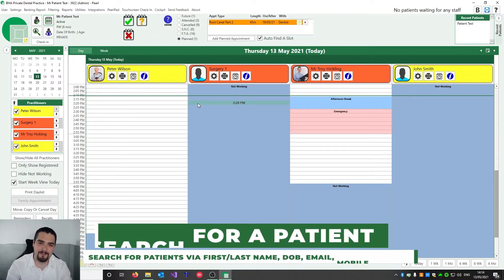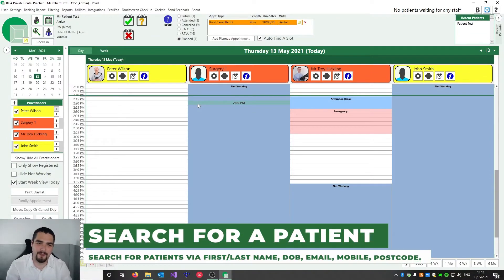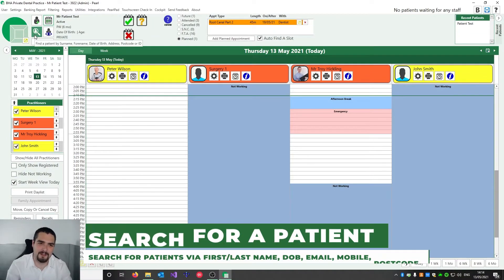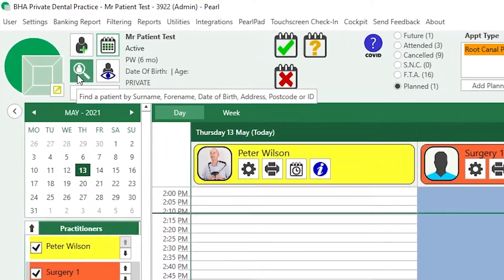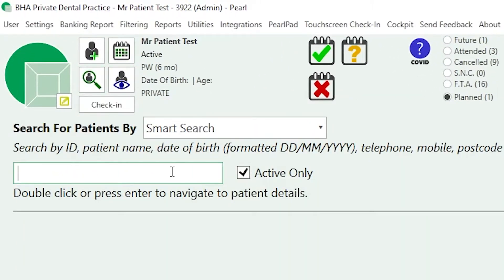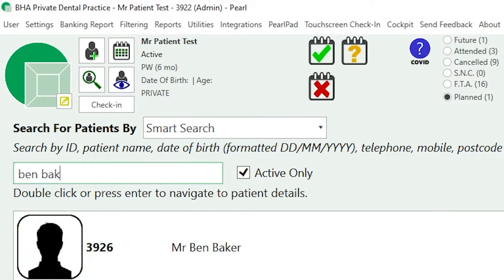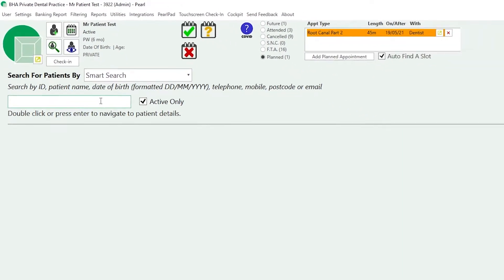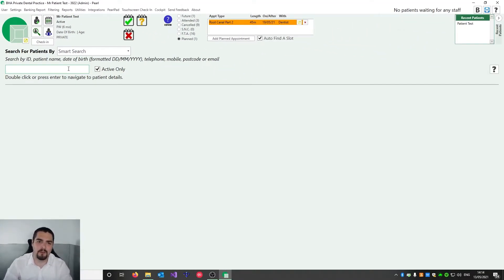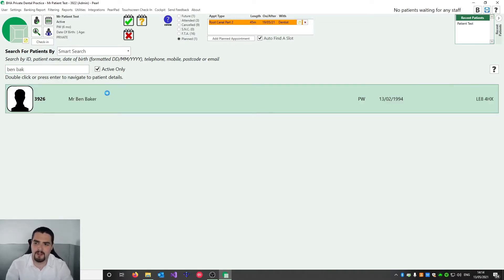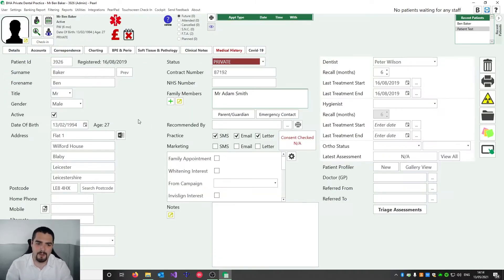Now we're logged in, the first thing we're going to learn is how to search for patients. You go to this magnifying glass — here's our first tip. You can search on whatever field you want: you can put in their name, postcode, mobile, email, or an ID number. So we're going to search for Ben Baker and go to his patient record.